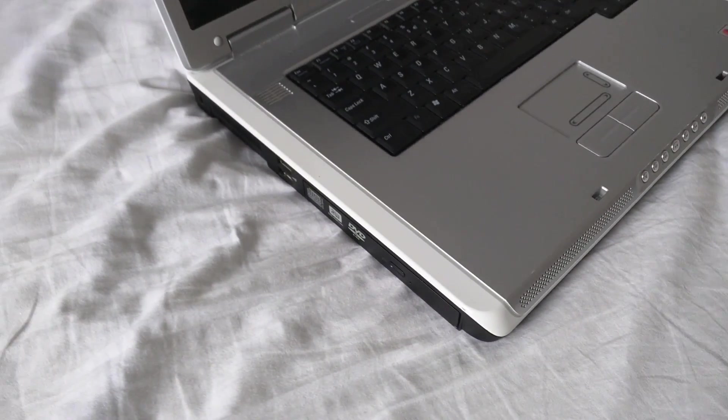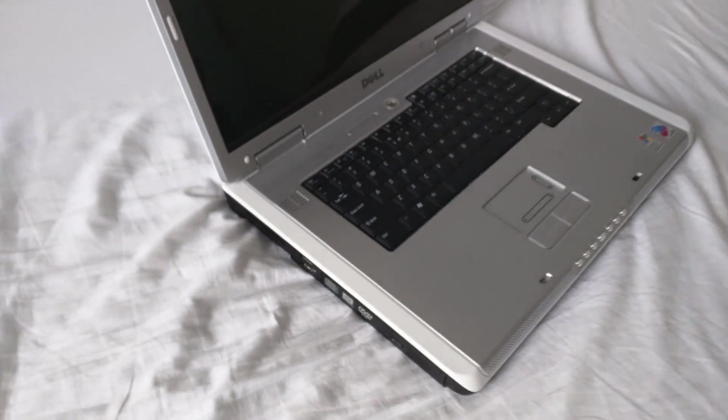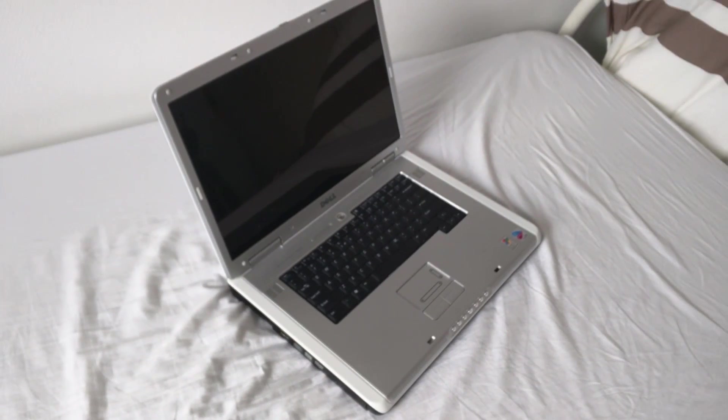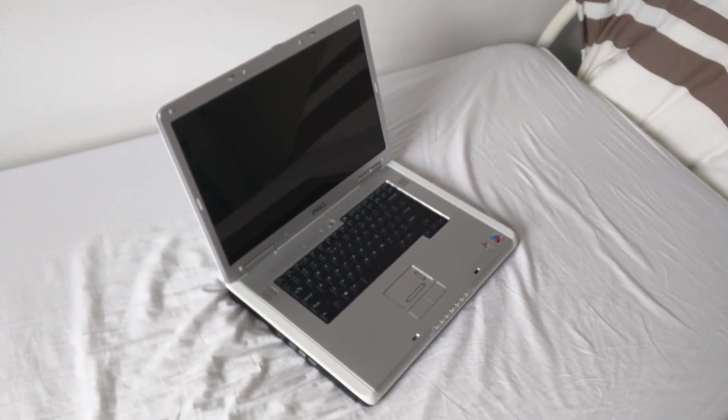However it will be running Windows 10 and Office 2013. This should be interesting.